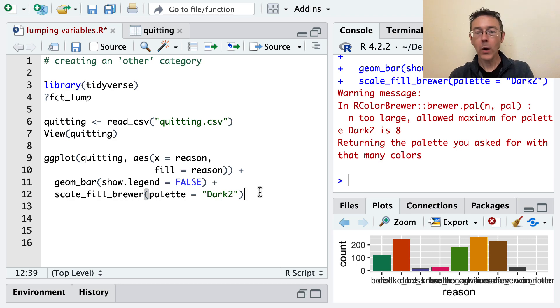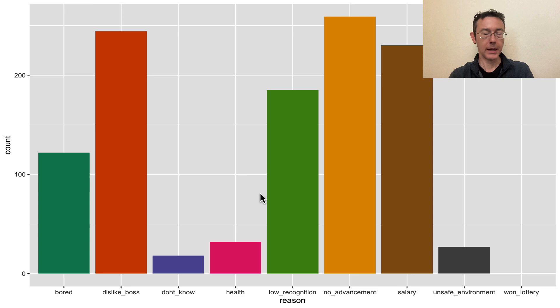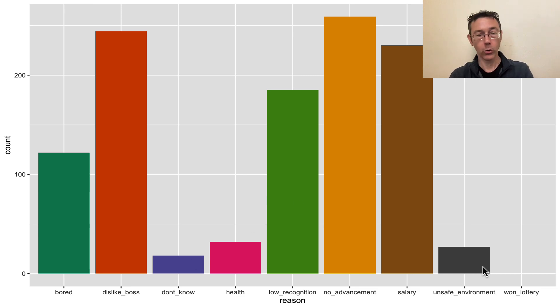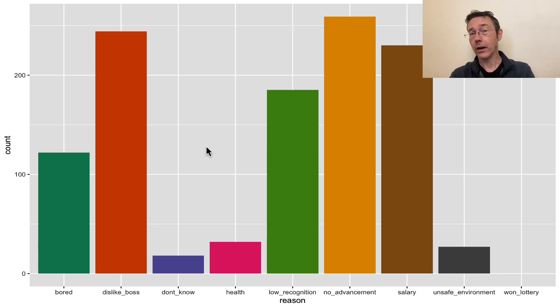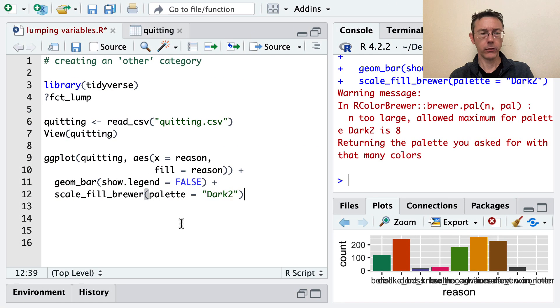So what I'd like to do with this plot is to lump some of these smaller categories, maybe the smallest four or so, into an other category. While I'm at it, I'm going to want to reorganize these bars so the tallest ones come first. In fact, let's do that to start with.